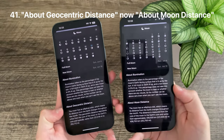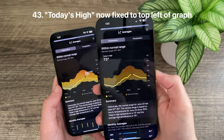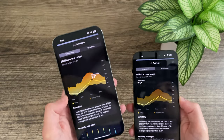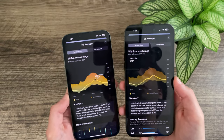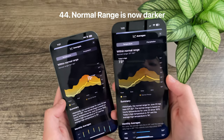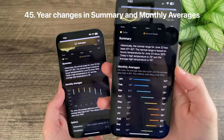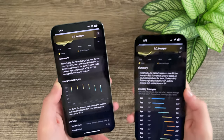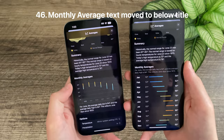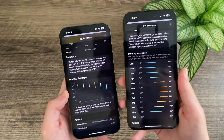'About Geocentric Distance' has been renamed to 'About Moon Distance' with corresponding text changes. In Averages, today's high is now in a fixed position in the top left corner of the graph, rather than hovering around the time of day. The normal range is also a lot darker in Beta 2, making today's range more discernible. The years for summary and monthly averages have changed from 1933 to 1970, and there is a completely redesigned monthly average graph that looks nicer and more consistent with the iOS weather app.